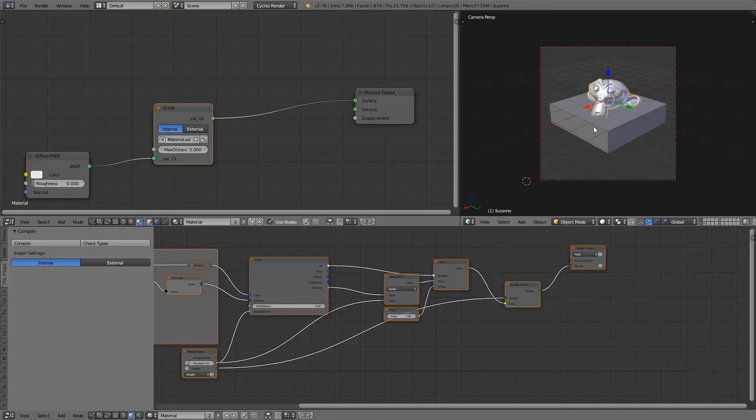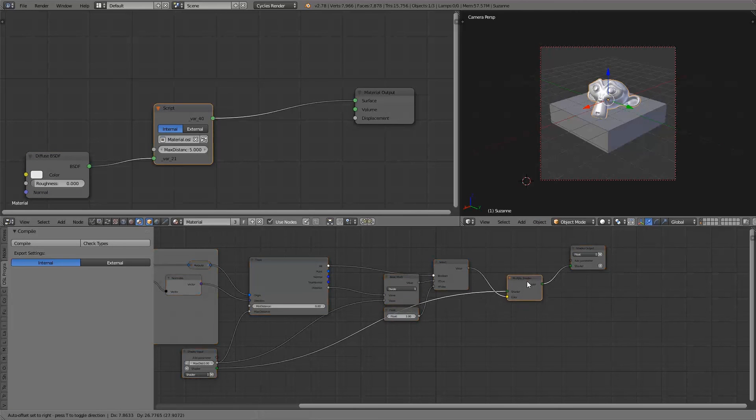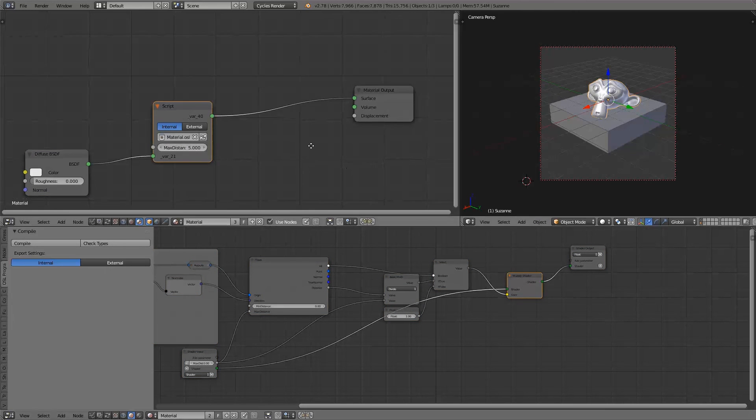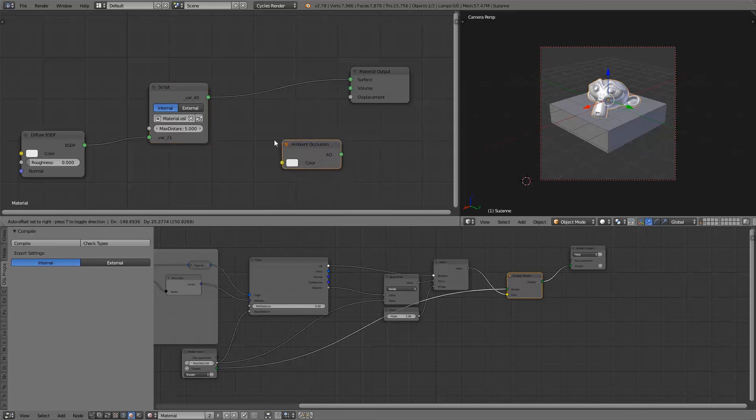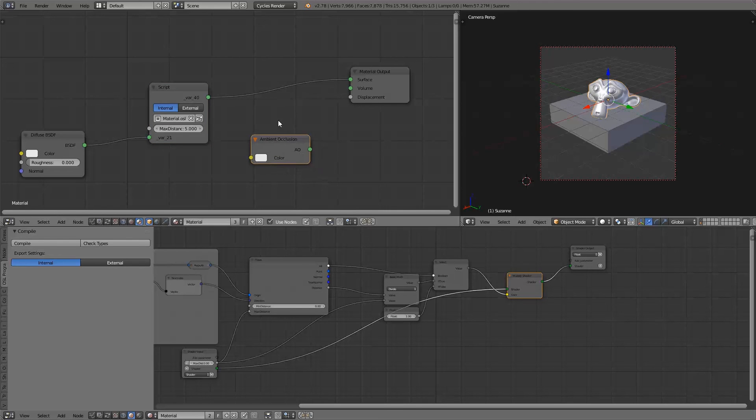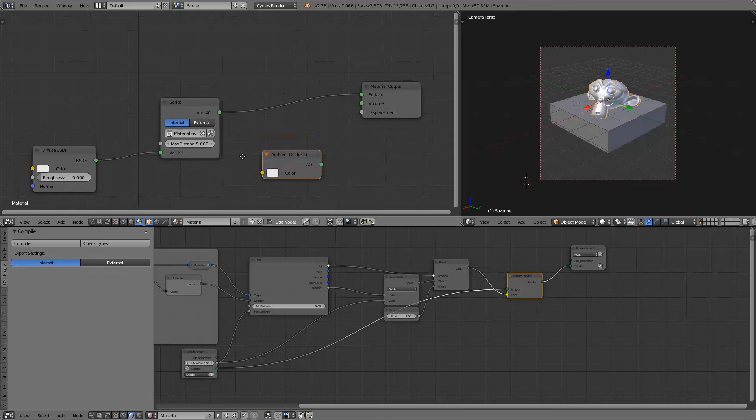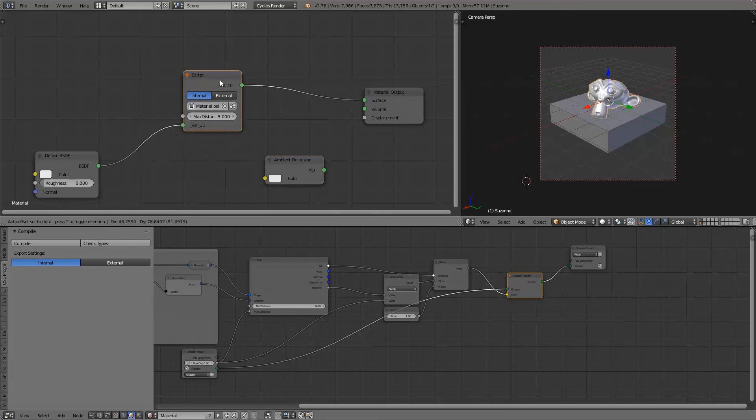In cycles this isn't possible at all because you don't have the multiply shader. You can only add the ambient occlusion shader to your other shaders. So now we've got our own custom ambient occlusion shader.